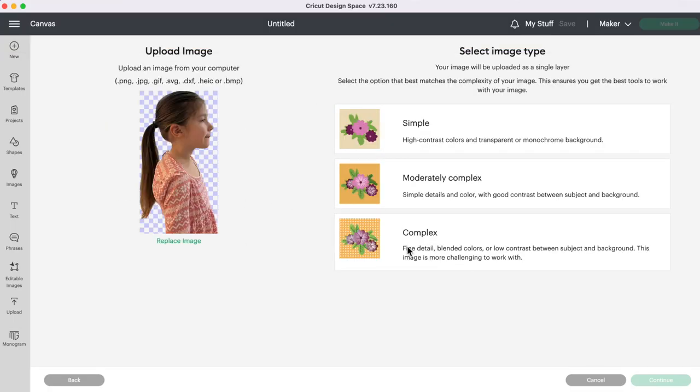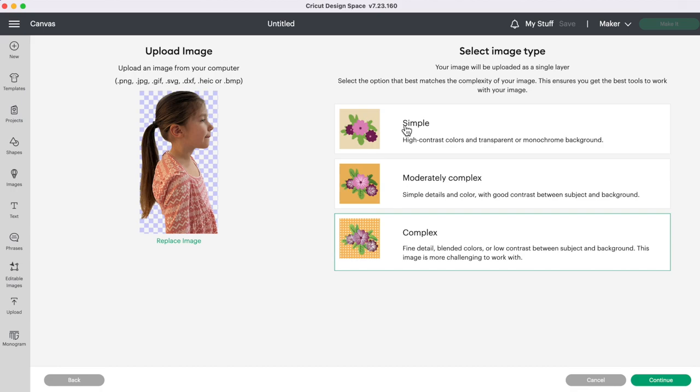I'm going to select Complex. However you can select Simple if you're only planning to use the photo as a silhouette but if you want to use the picture as a picture and maybe make some stickers or other prints with it you'll want to save it as Complex.